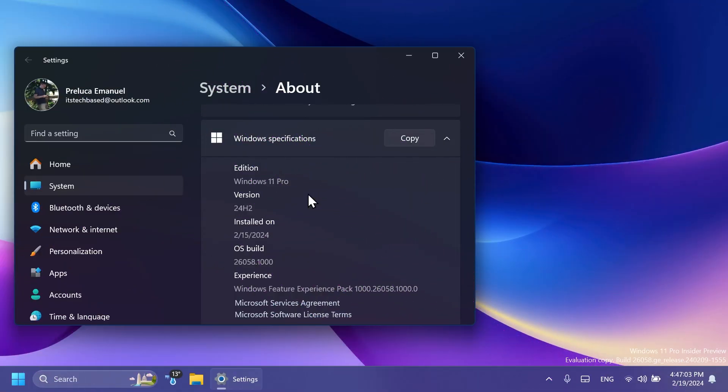So let's begin with the video. Starting with Windows 11 24H2, Microsoft will be introducing a new system requirement that will basically change the core files of the system. These core files will now require a new CPU instruction which is called POPCNT.